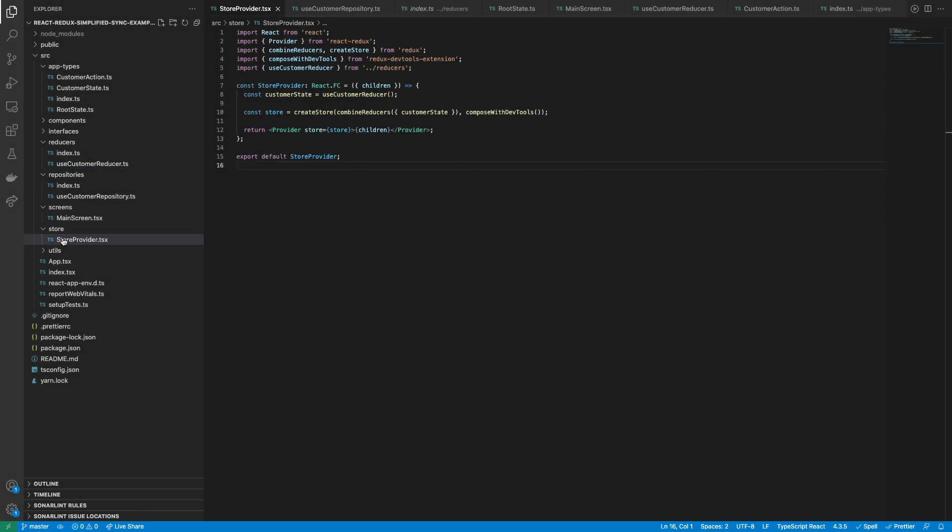Inside of it is called the useCustomerReducer hook, and stored inside the constant customer state. Then it's registered with the help of the createStore and combineReducers functions to create the store.